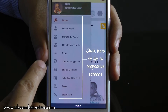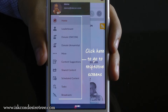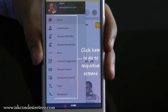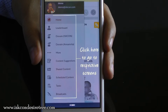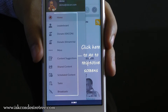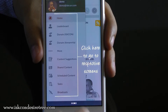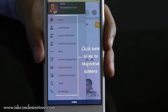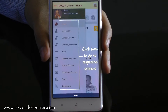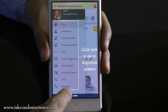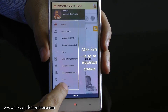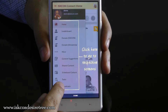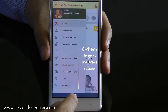You can also send content suggestions to the devotees who are managing ISKCON Connect. You can look at all the content you have shared in the past. You can schedule content for future sharing and you can also see if the devotees have assigned a task to you.